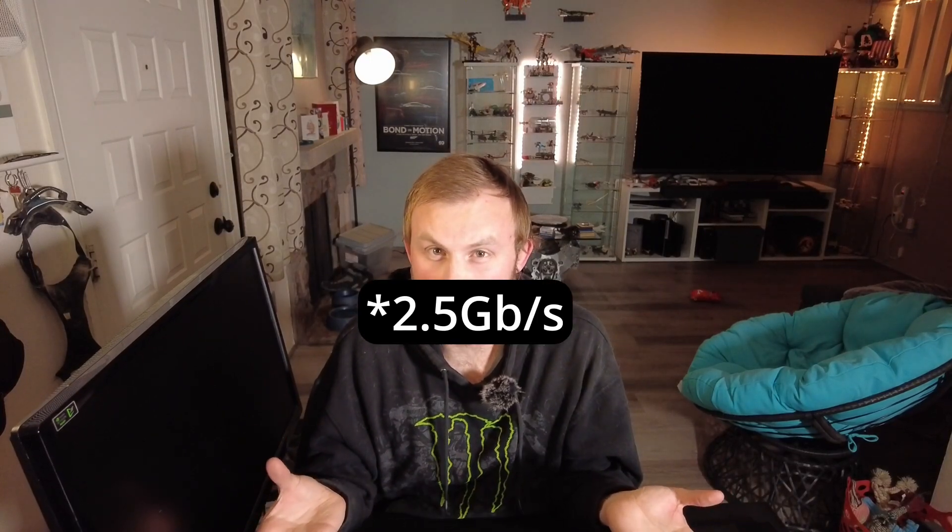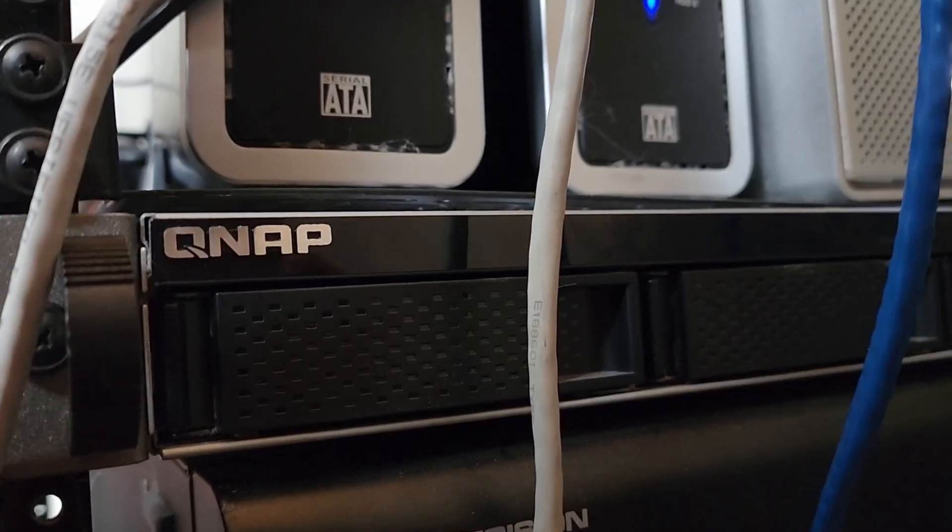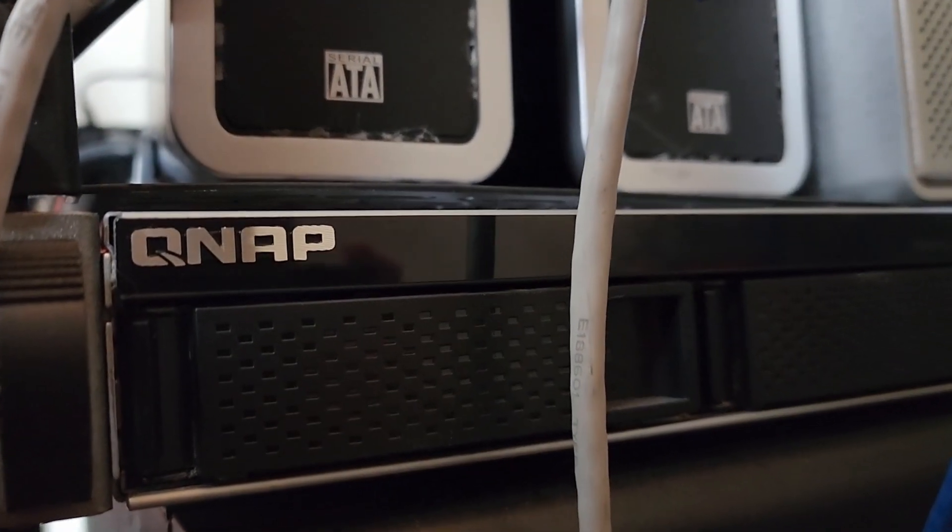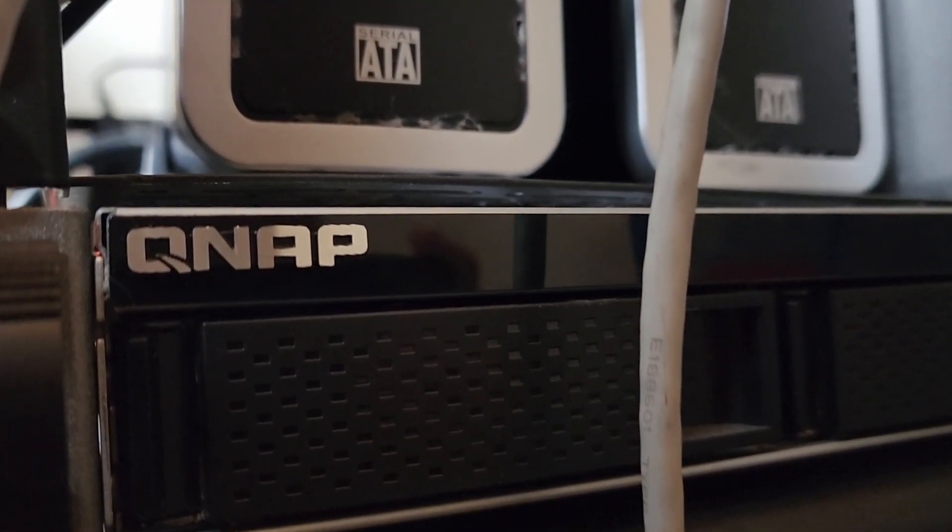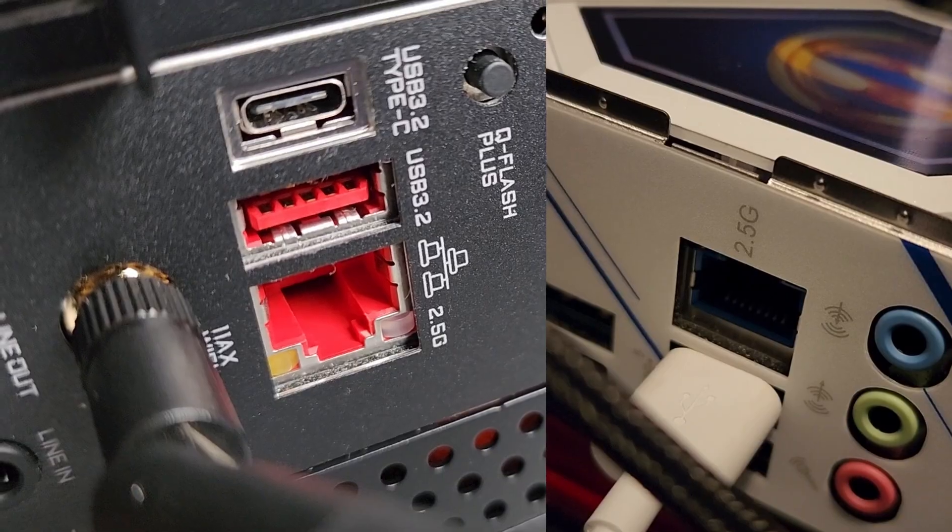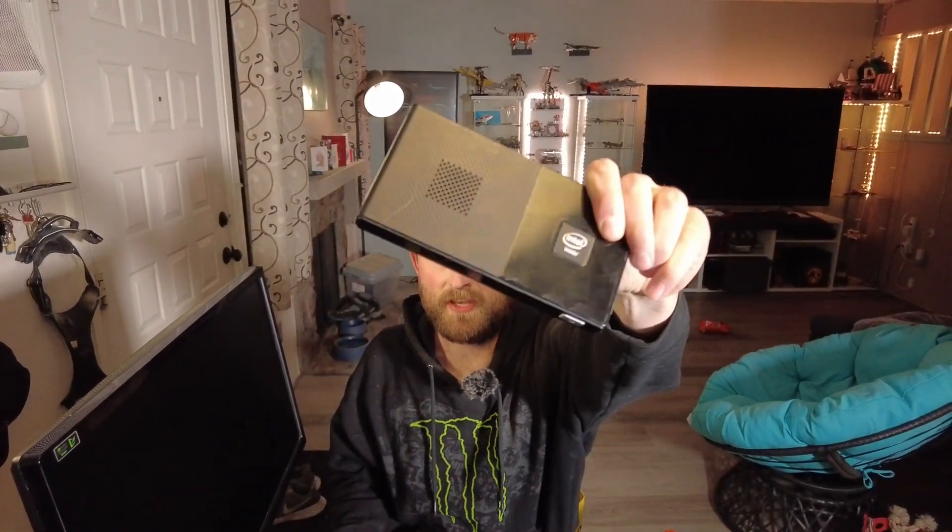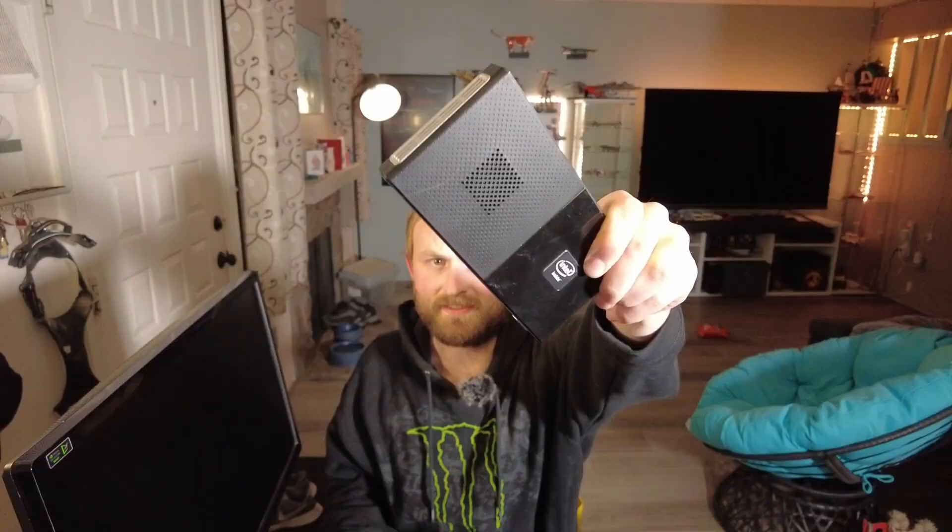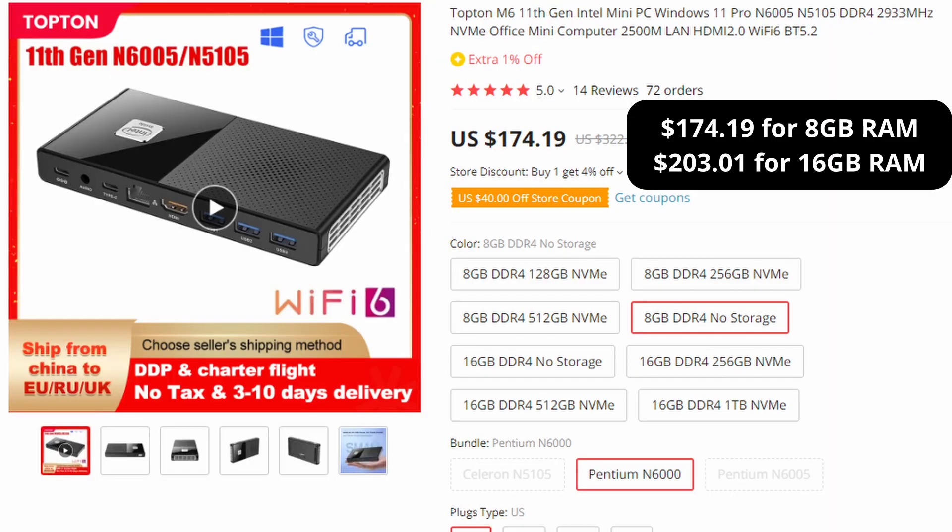Not that many devices in my house support it though. I've got a QNAP server, a couple of high-end PCs and weirdly enough this cheap Chinese mini PC that I bought from AliExpress. This is a Topton M6. It was only about 200 bucks with 16 gigs of RAM and no storage. Although the Celeron version I have doesn't seem to be available anymore. You can only get a Pentium for just under 180 bucks.